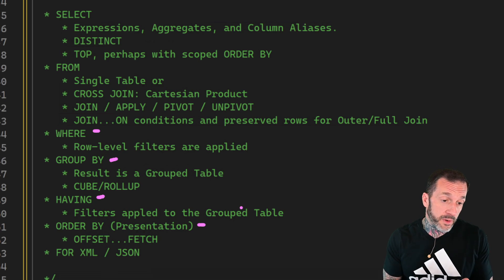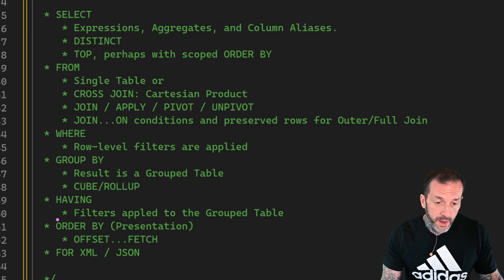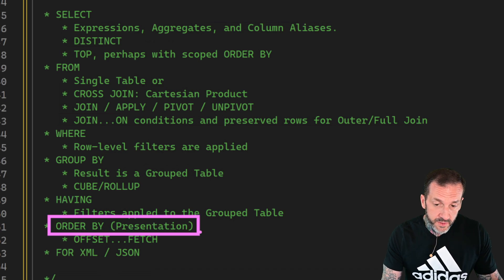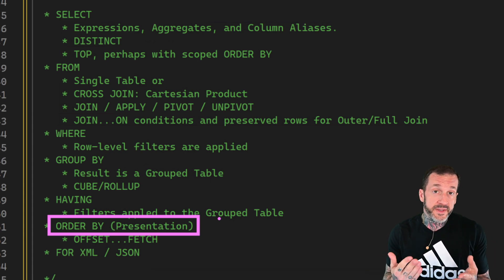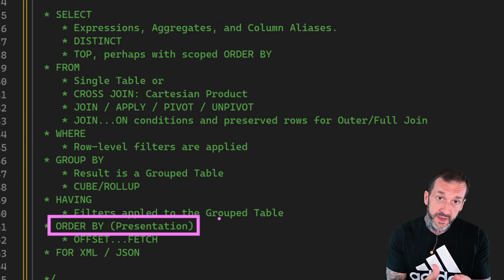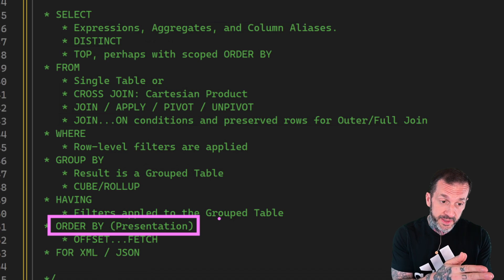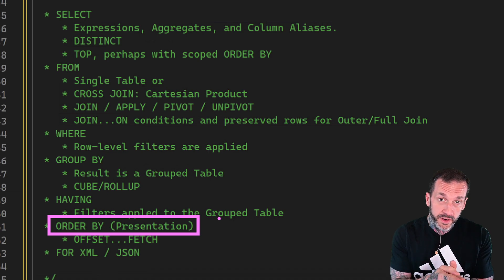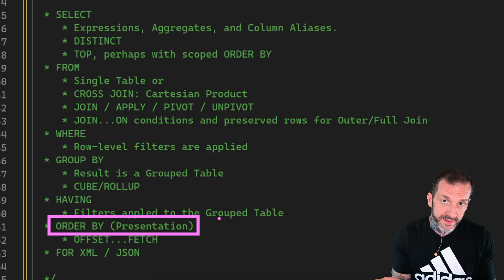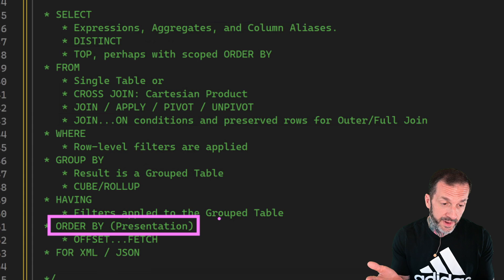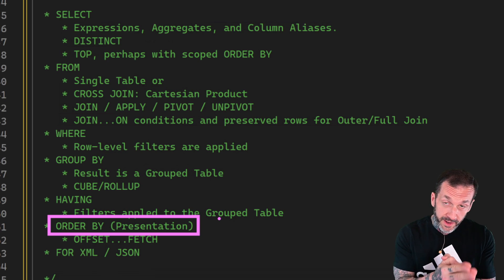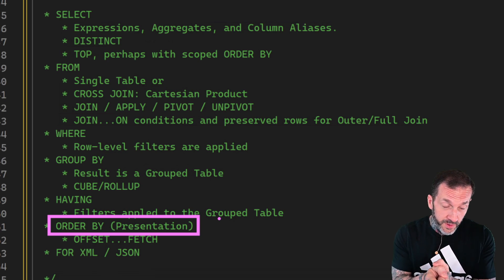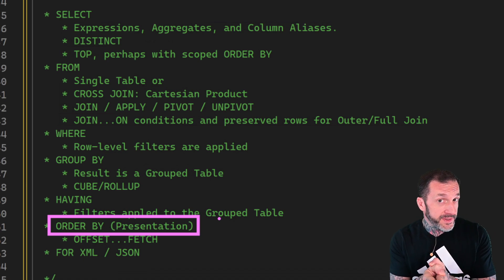Now the presentation ORDER BY down here is very important because without this presentation order by, we do not have any guaranteed result ordering. This is a problem that I find in many client queries. If every time I run this query, it returns data in the same order, do I always need an order by? And the answer is yes. If you want that query to always return that data in that order, without an order by, that presentation order by might not always do that.